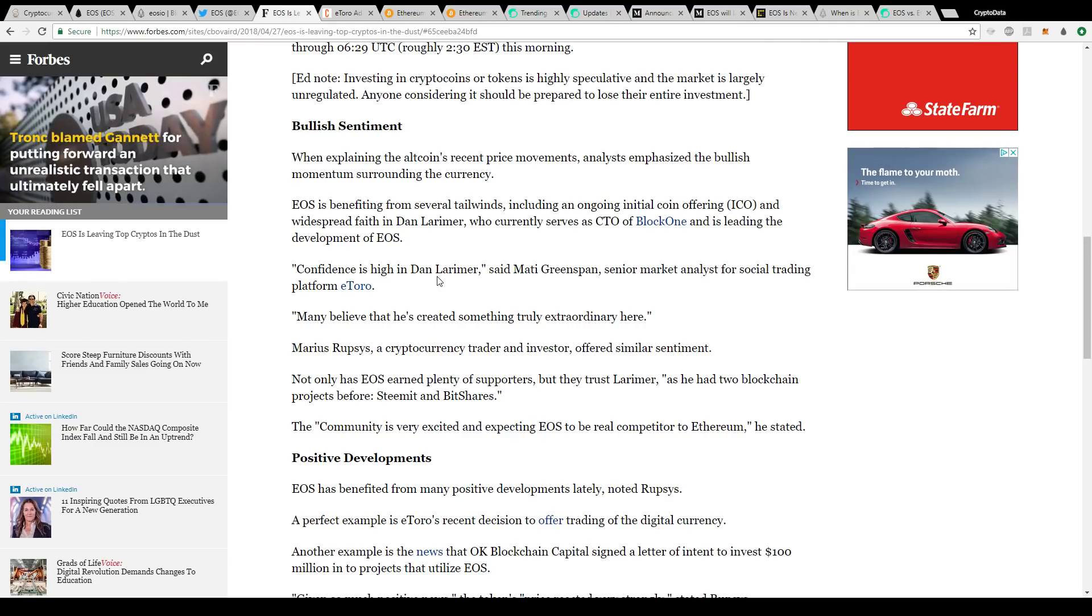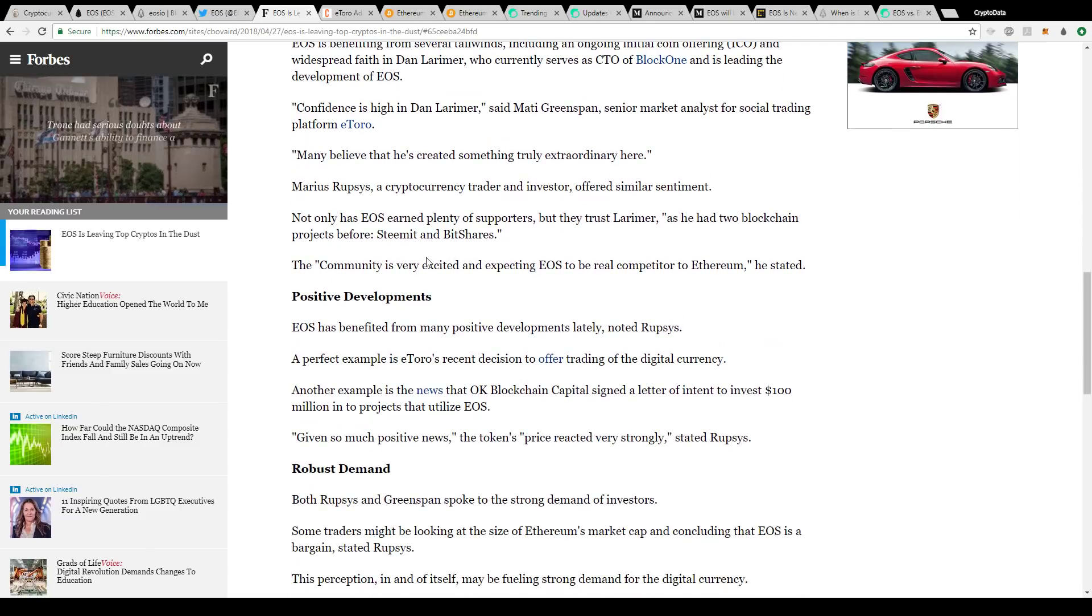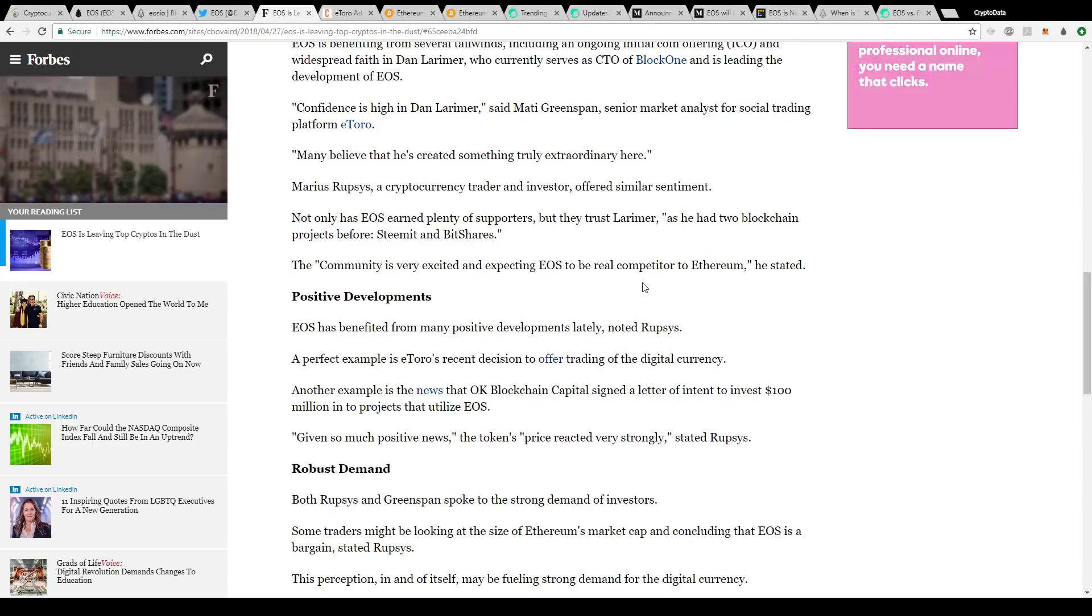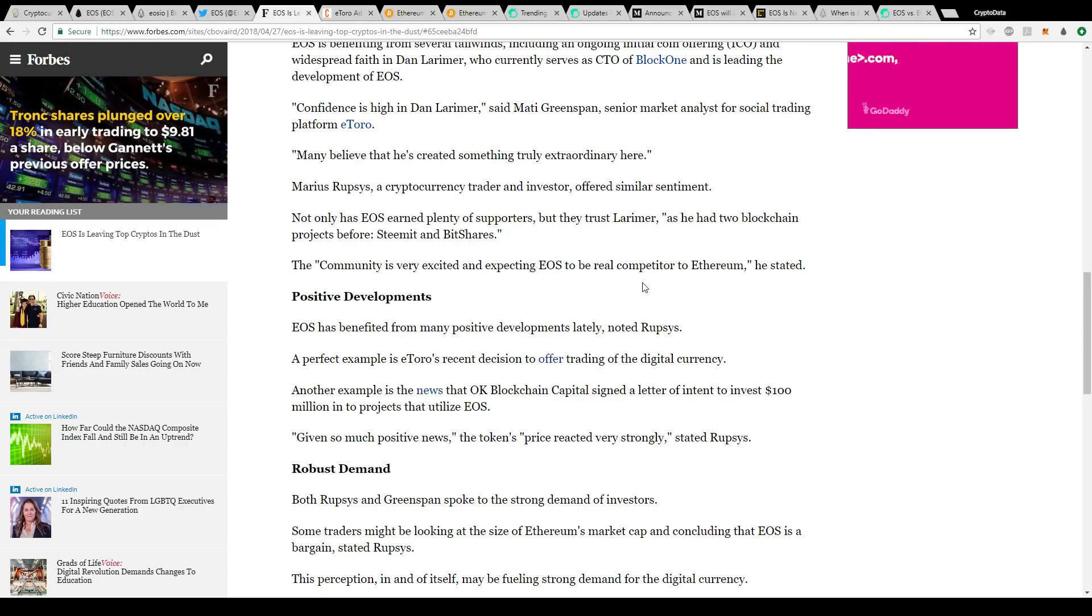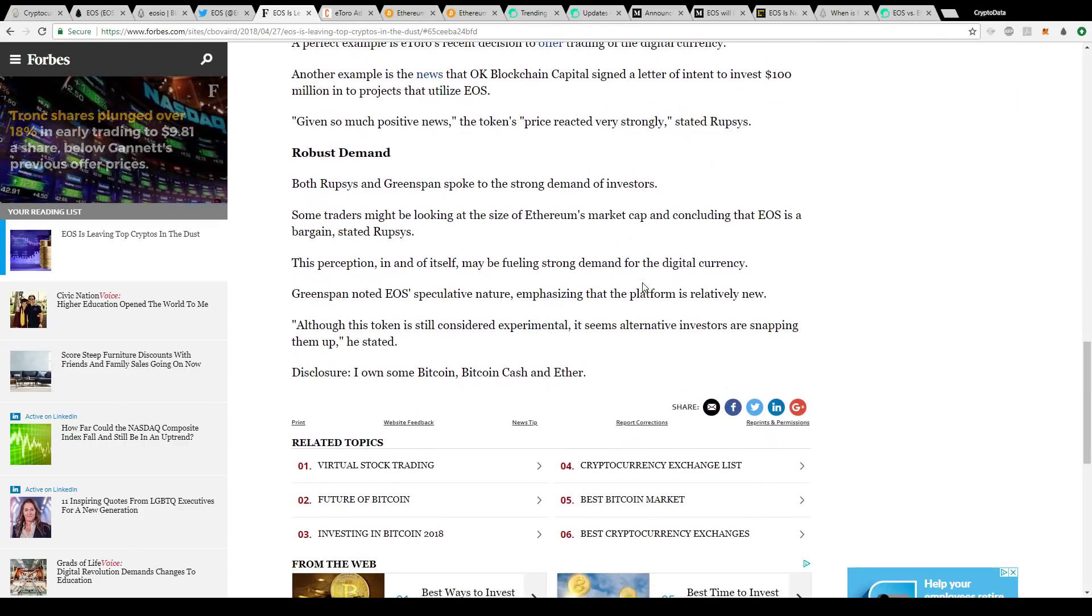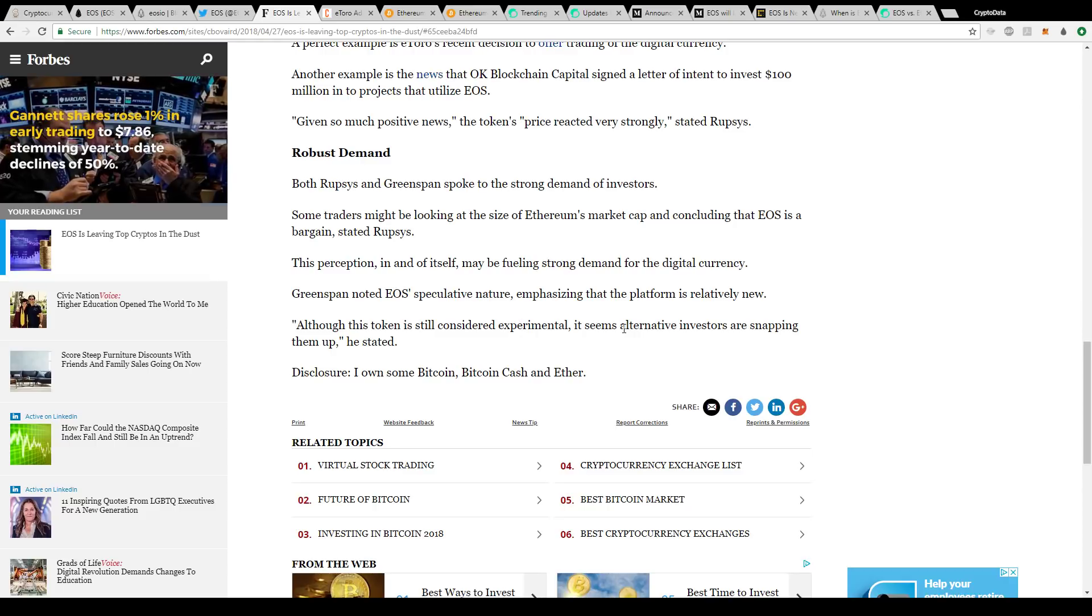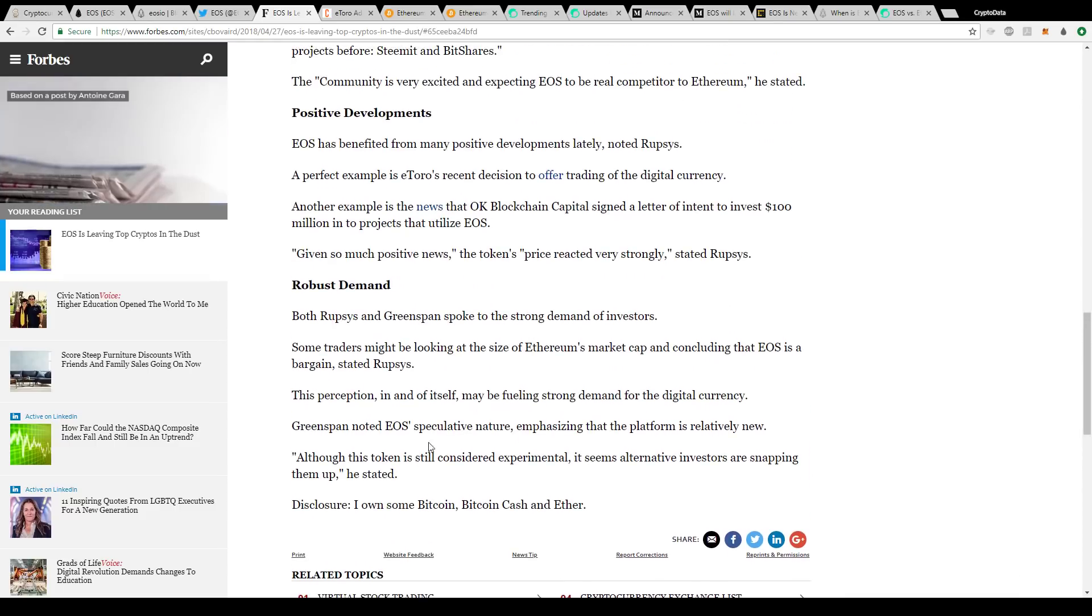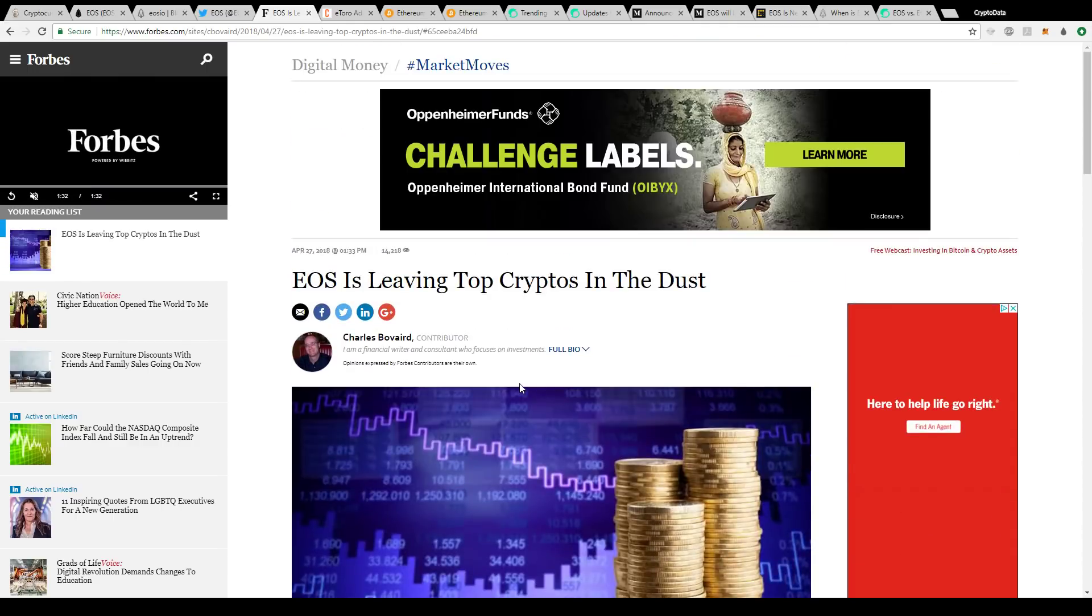This article just goes to explain that the community is very excited and expecting EOS to be the real competitor of Ethereum. There's a lot of talk about EOS being the Ethereum killer. I think they can co-exist, but they're just kind of different use cases. And basically here, it talks about although this token is still considered experimental, alternative investors are snapping them up.